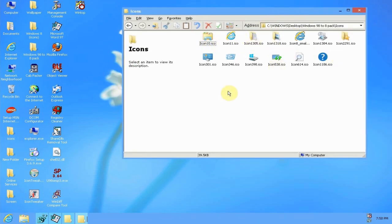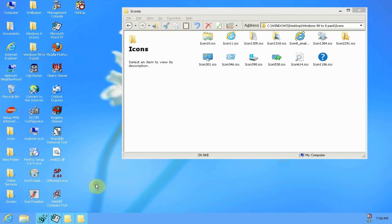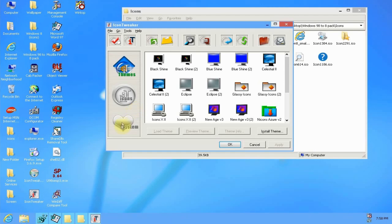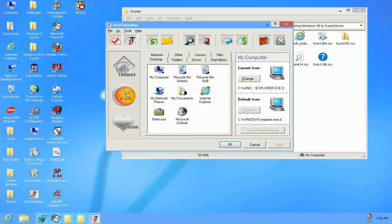What you'll do to apply those is you'll download and install icon tweaker, which by the way requires the kernel X software which I'll put a link to in the description as well. Because this software normally only runs on Windows XP but can be made to run on Windows 98 with kernel X, which is pretty simple to do. You just download and install kernel X and then you can install this afterwards and it works just fine.